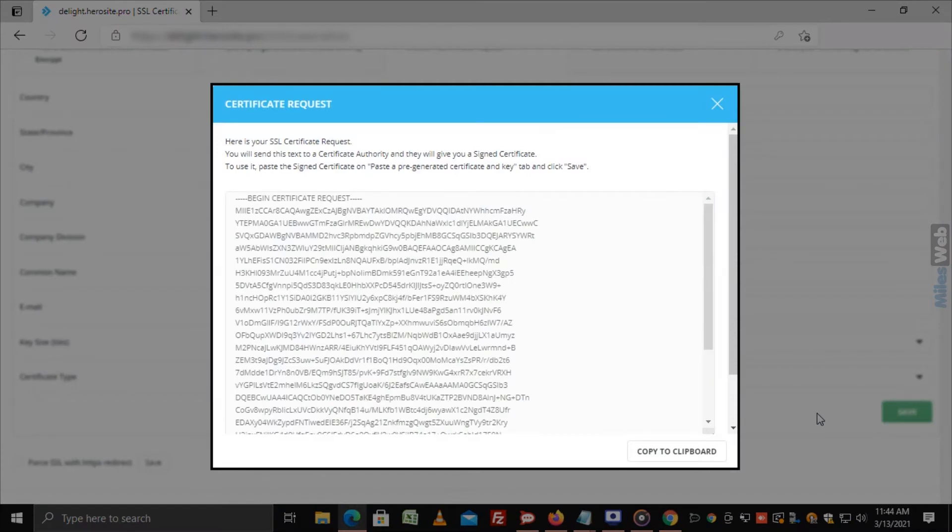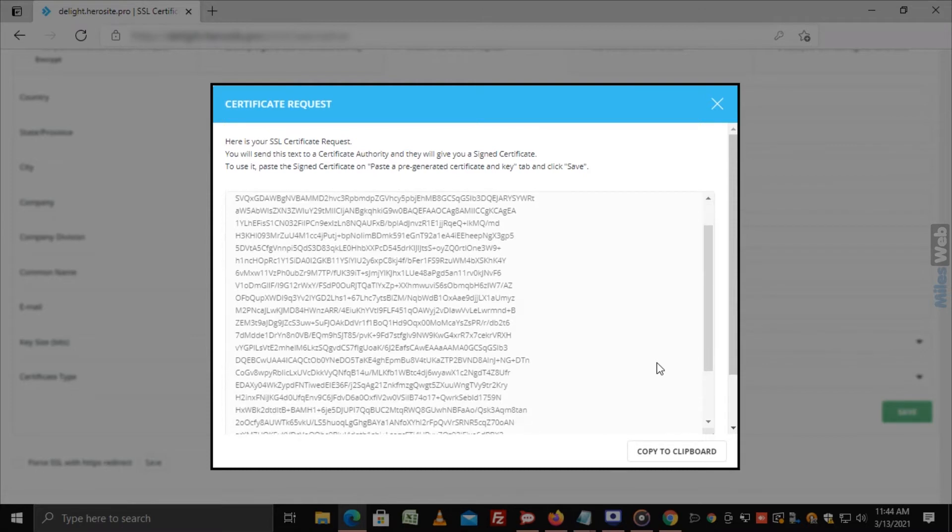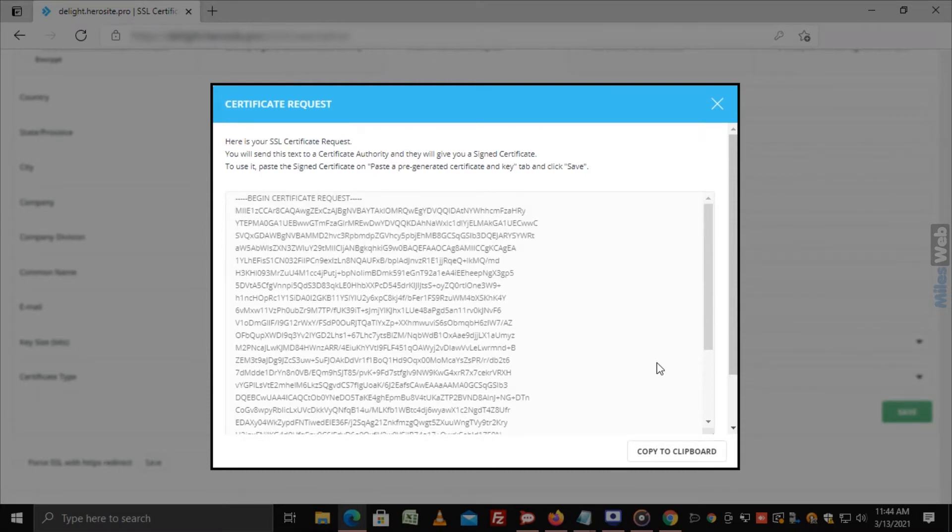A success message and a certificate request will generate. You can copy the request text and send it to an SSL provider who will grant you a signed certificate.